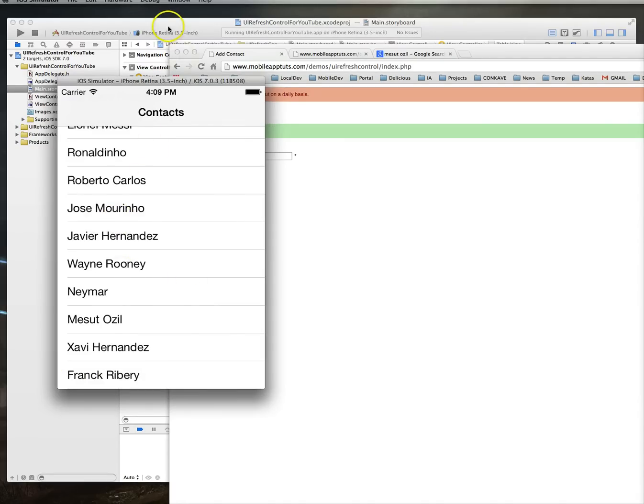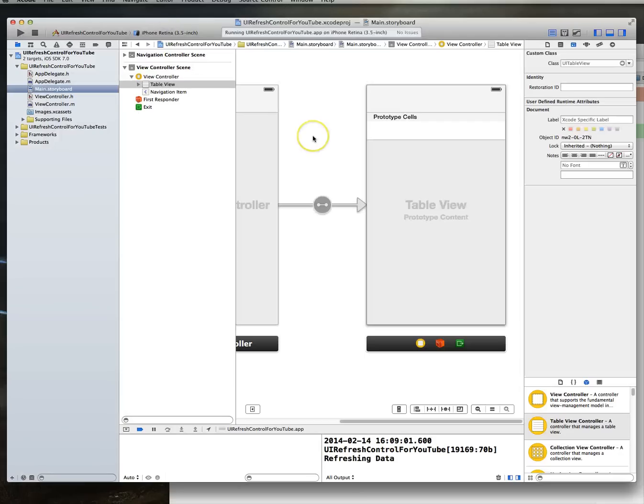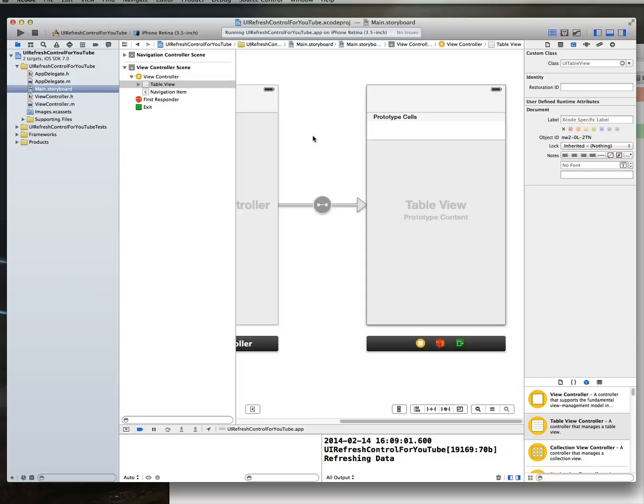So that's how you add a UI refresh control to a UI table view controller. Now if you're working with a UI view controller with a table view in it, as opposed to a UI table view controller, then the process is slightly different. But wherever possible, try and use a UI table view controller, and you should have no issues implementing this UI refresh control. Hope this was helpful, and we'll see you in another tutorial.